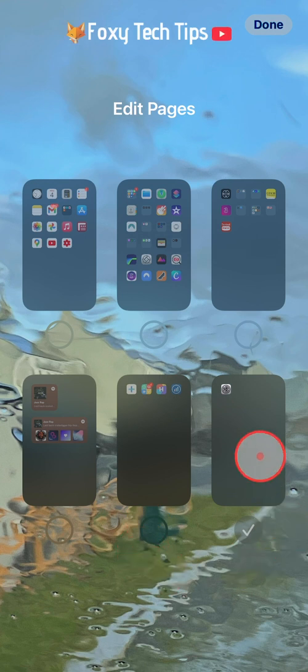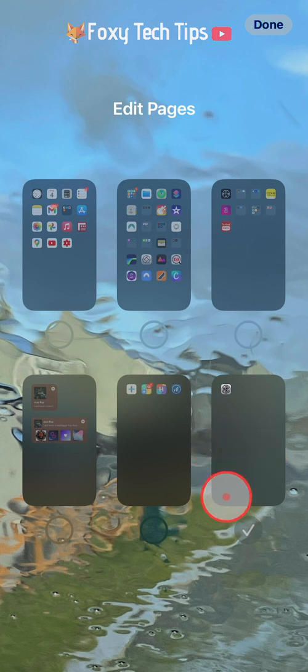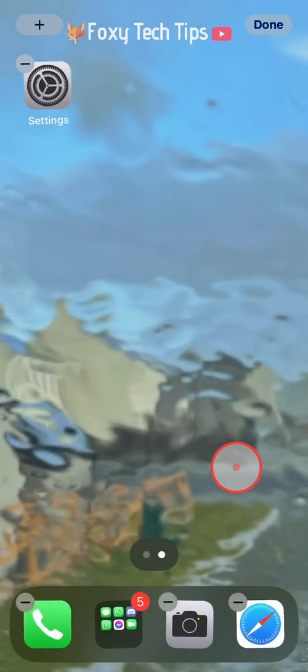It's not possible to disable all pages here, so for now we need to leave that single app page there. Tap done on the right.